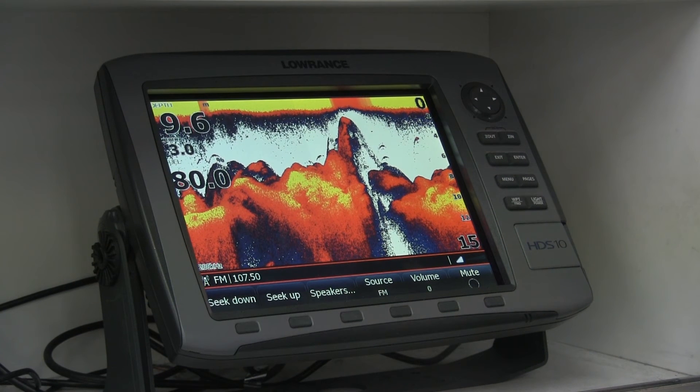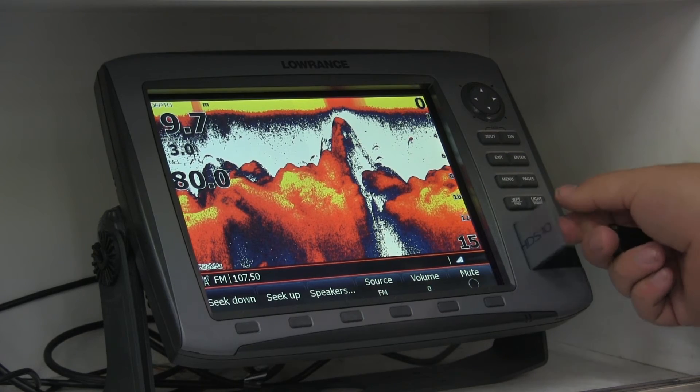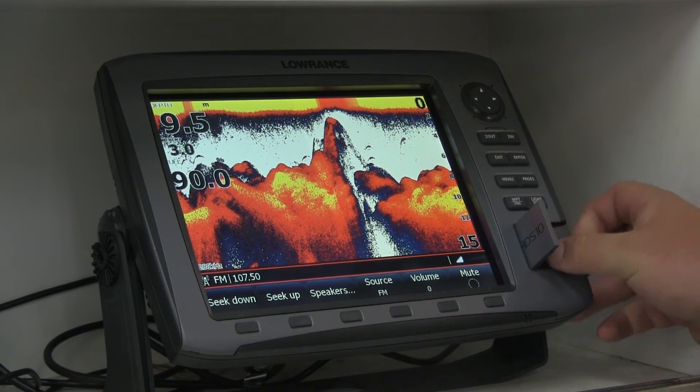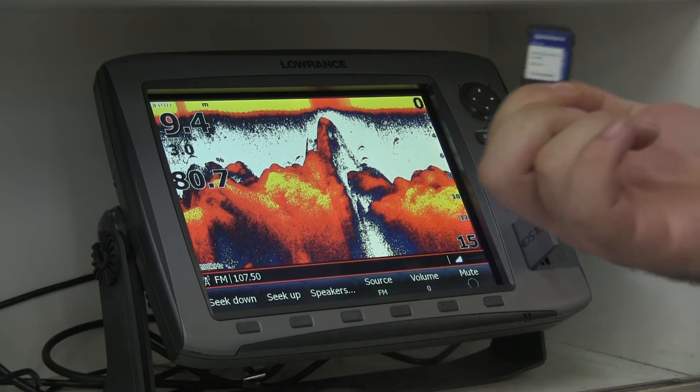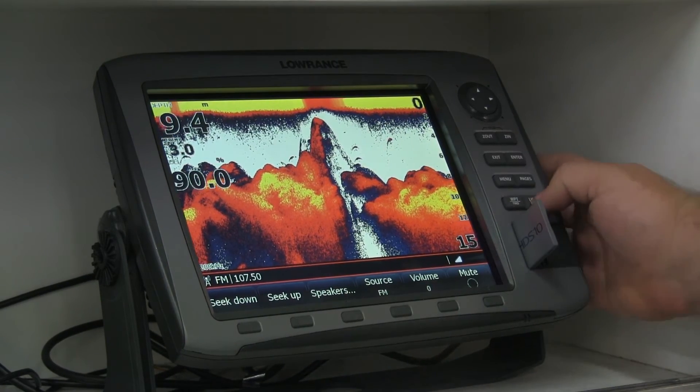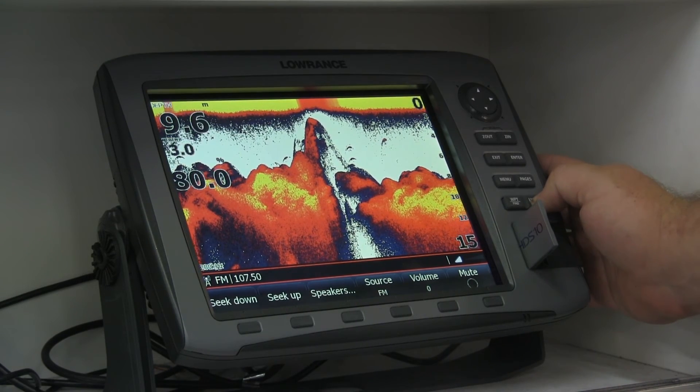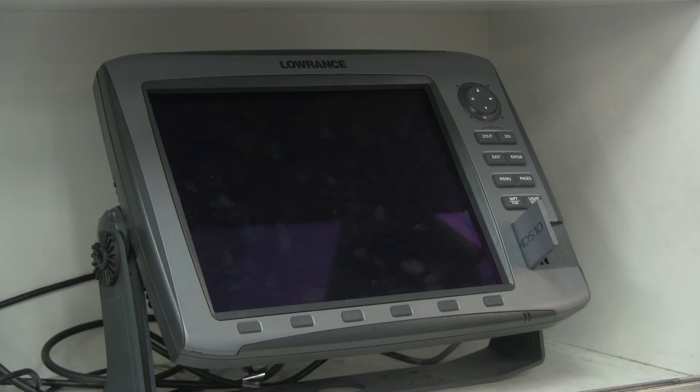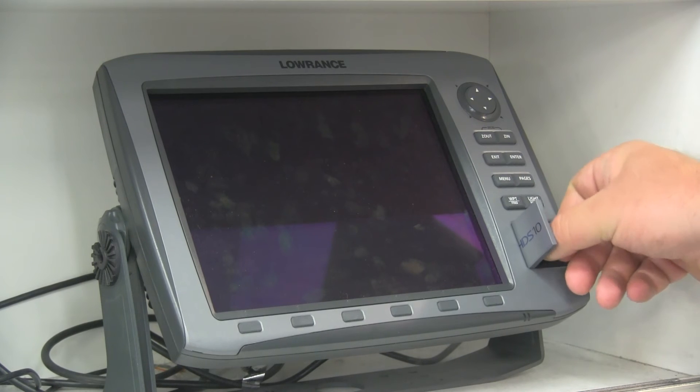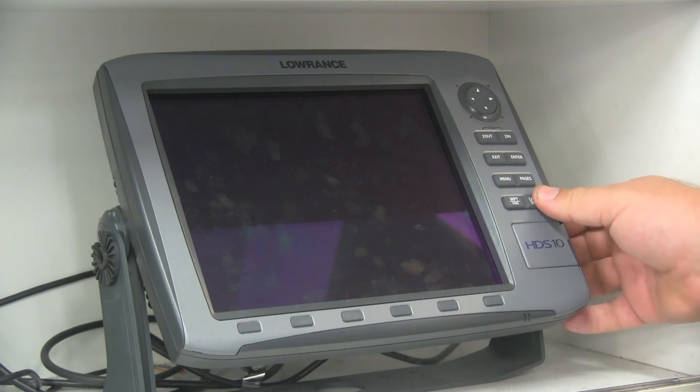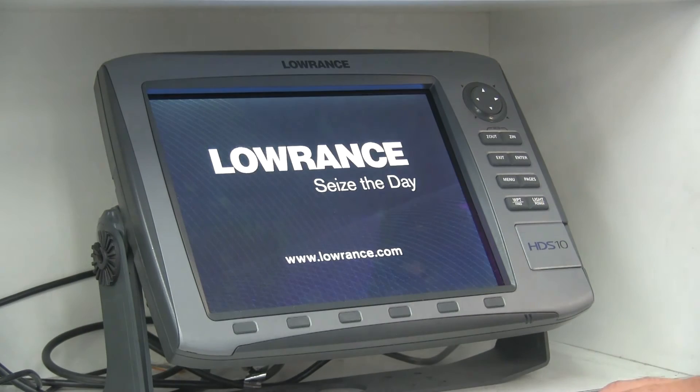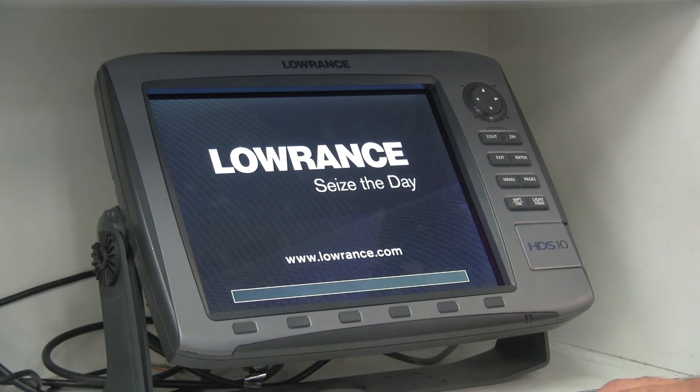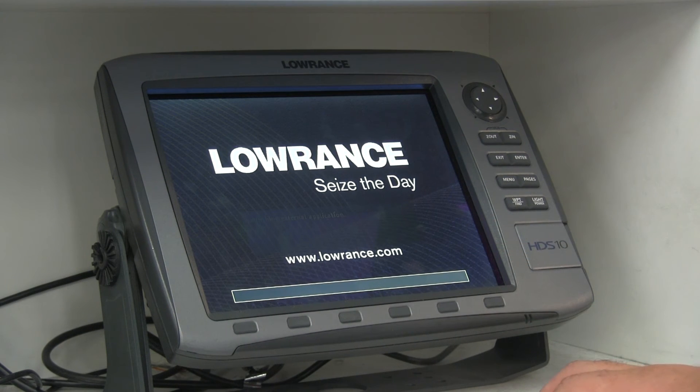The next and probably easiest step of the operation is actually installing our update. First thing you need to do is make sure you remove any cards you've got, whether it's a user card or an avionics mapping card. Just take that out, then just shut the unit down. Once it's shut down, insert your update card. Put it in, close it, just turn it on.